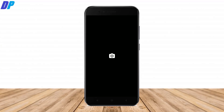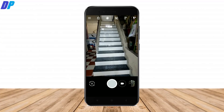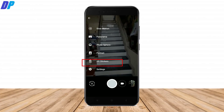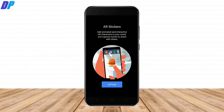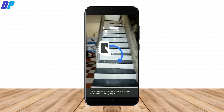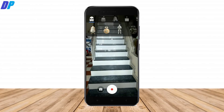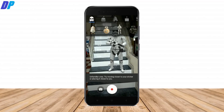Once your device restarts, you can start using AR stickers in Google Camera. Open Google Camera and you will see a new option called AR Sticker. Open the AR Sticker option, allow whatever permissions it asks, and that's it. Watch the video to see some sample shots taken with AR stickers.